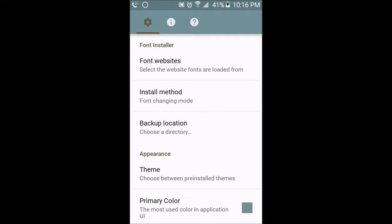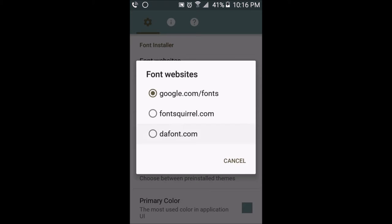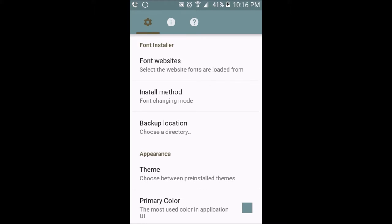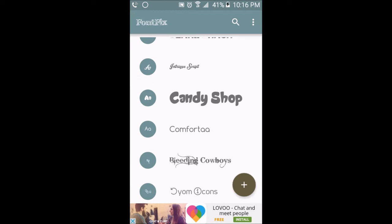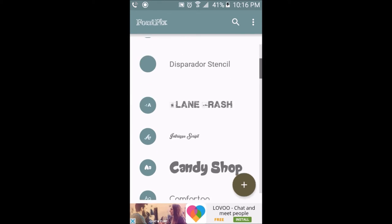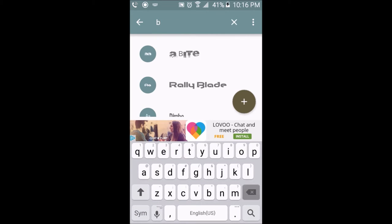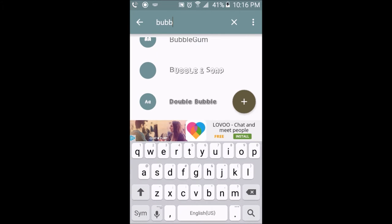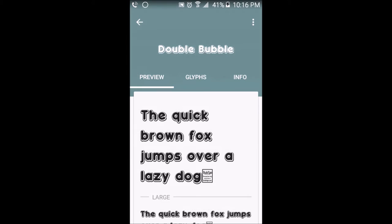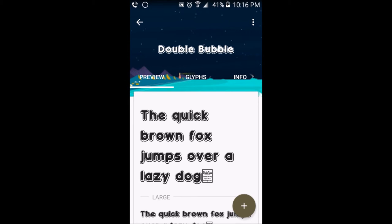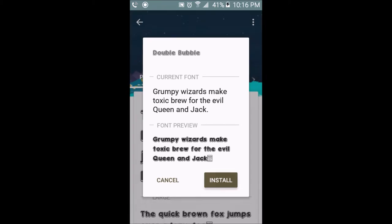I'm going to settings to change the font website so I can do one that's in bubble letters — it was one that I was using earlier. I'm just going to search up the theme. Here's the font that I was using — it's called Double Bubble. Now once you've found the font that you want to use, click on the plus sign and click install.